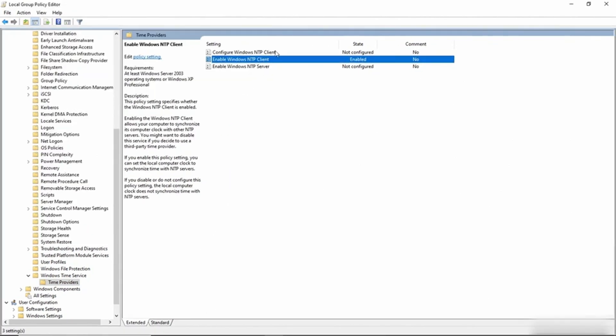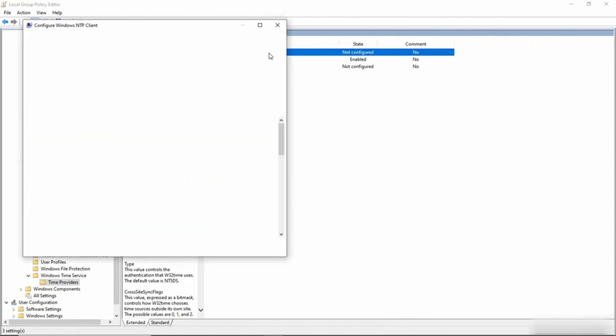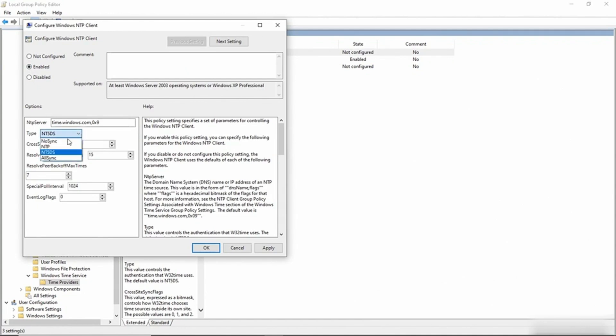Next, I'm going to click on Configure Windows NTP Client. And I'll enable this as well. Now there are a couple of changes that I need to make here. Right now the type is set to NT5DS, and I need to change that to NTP.